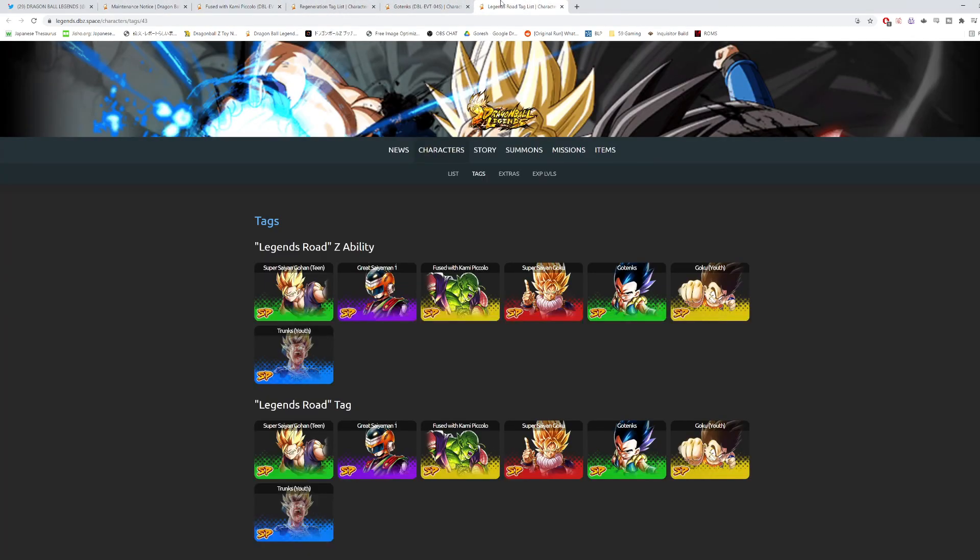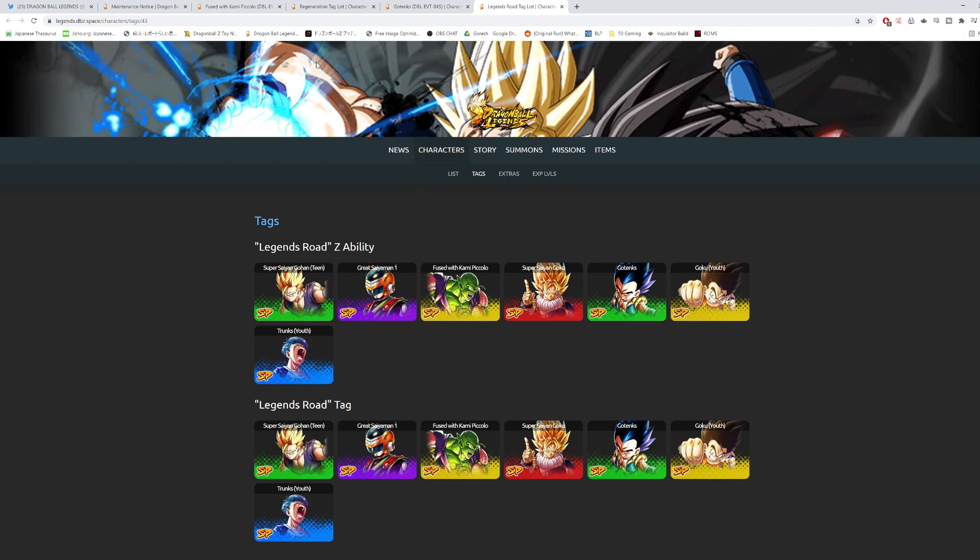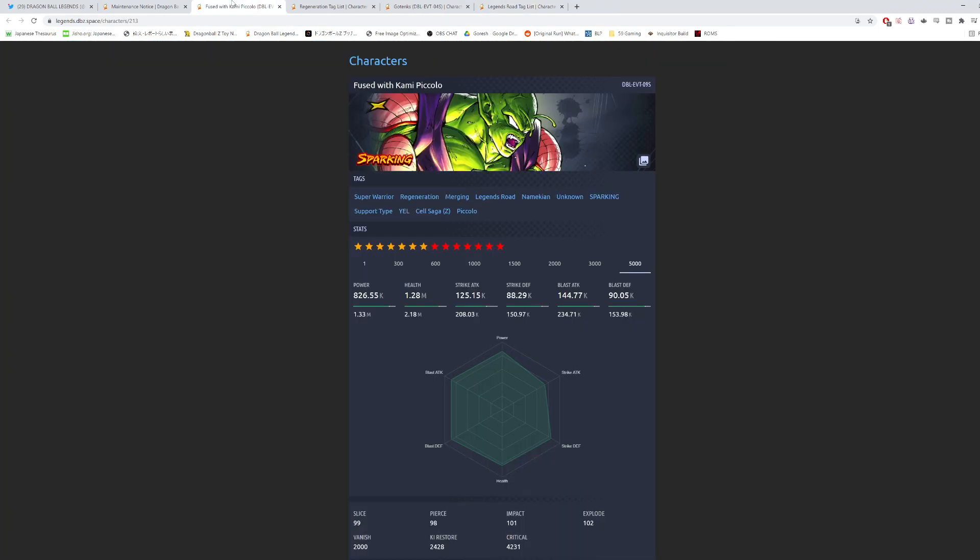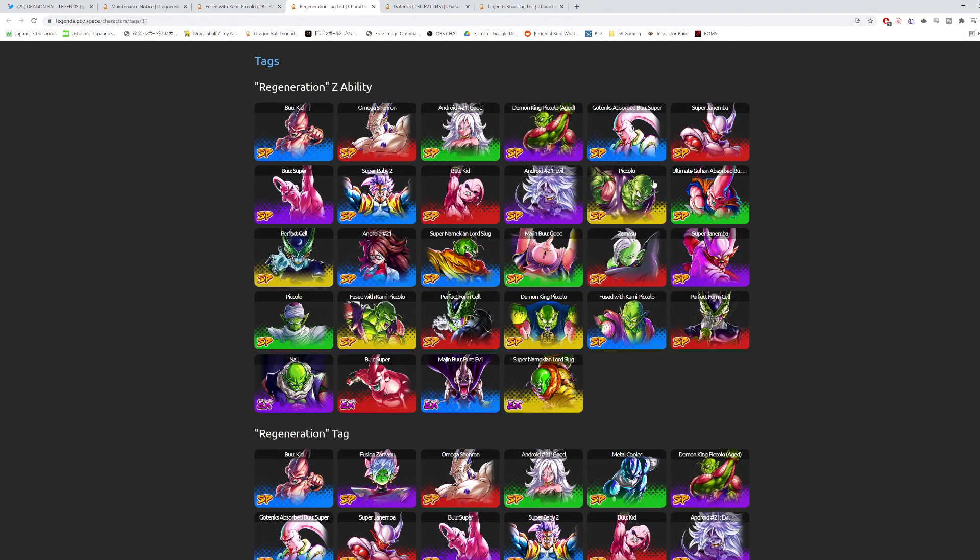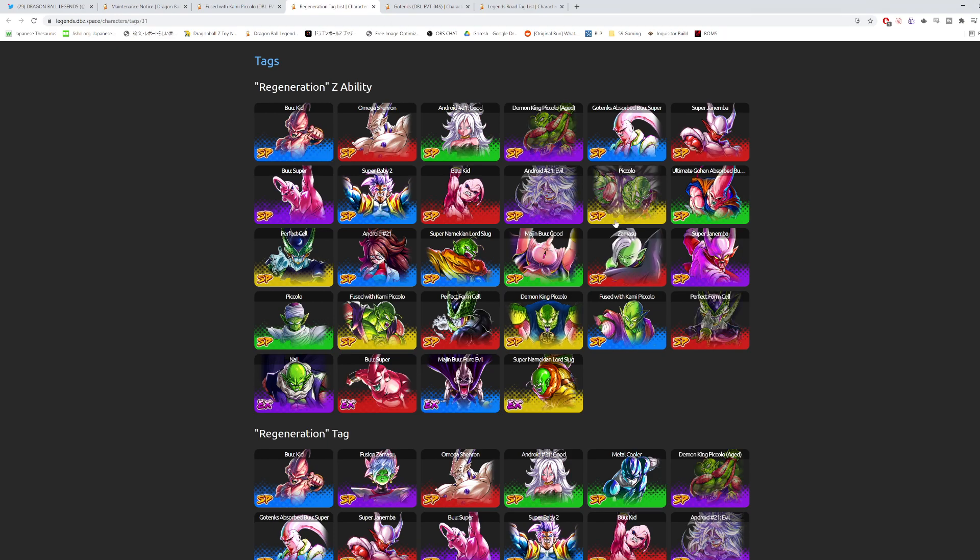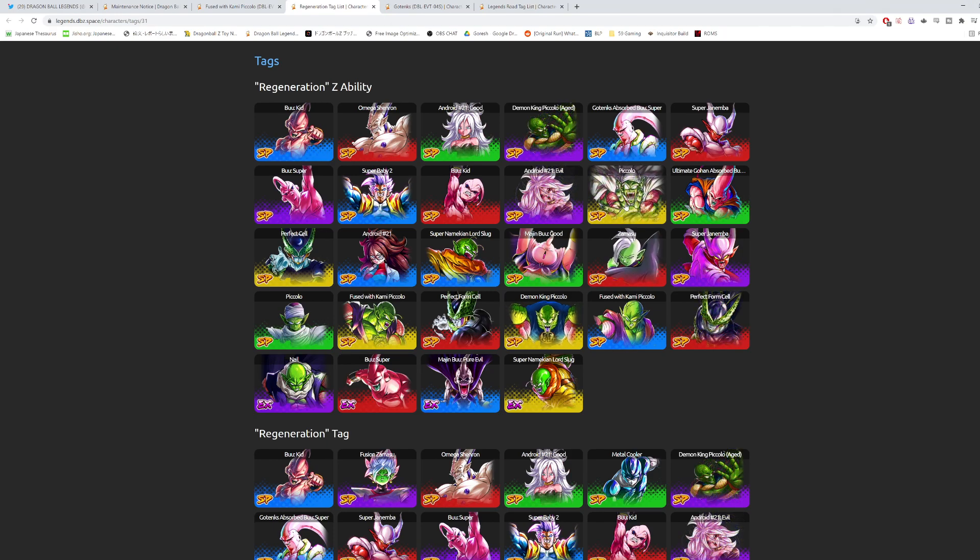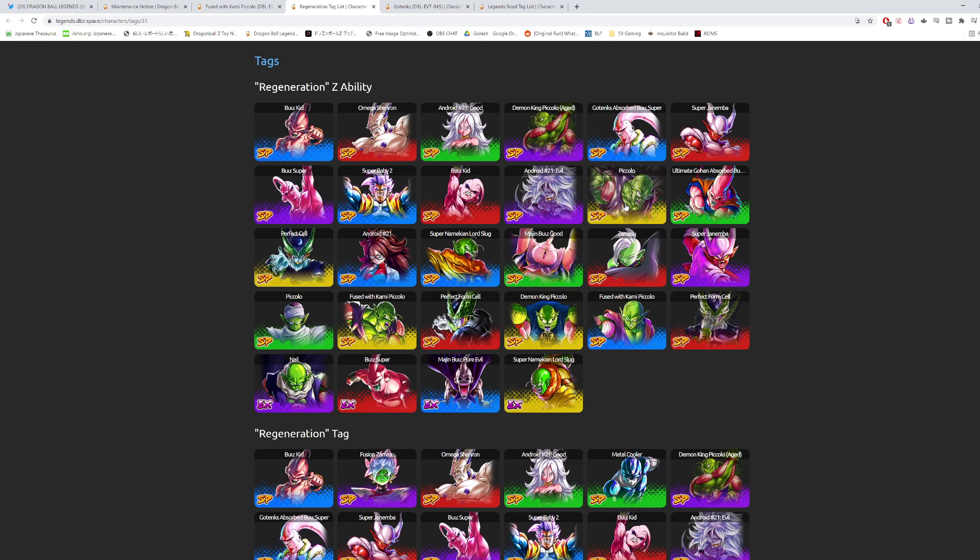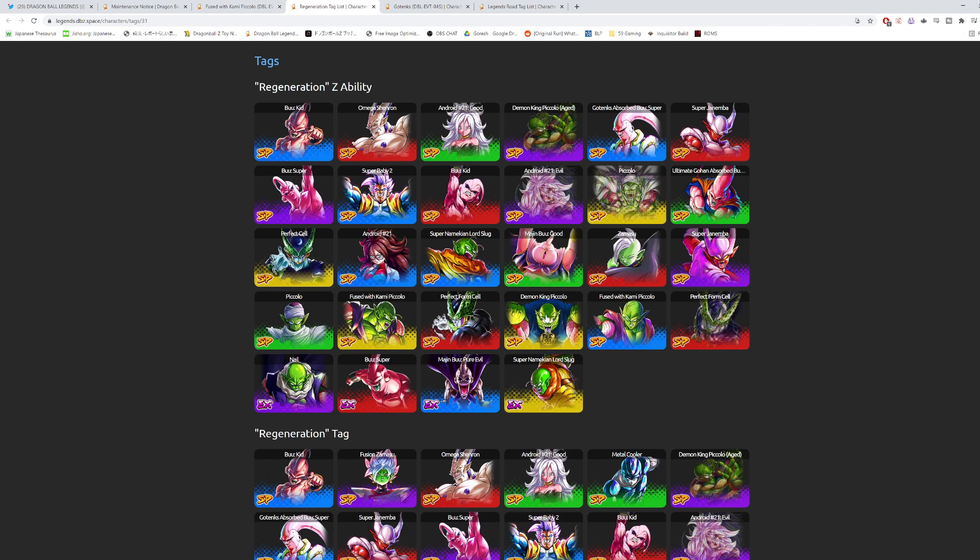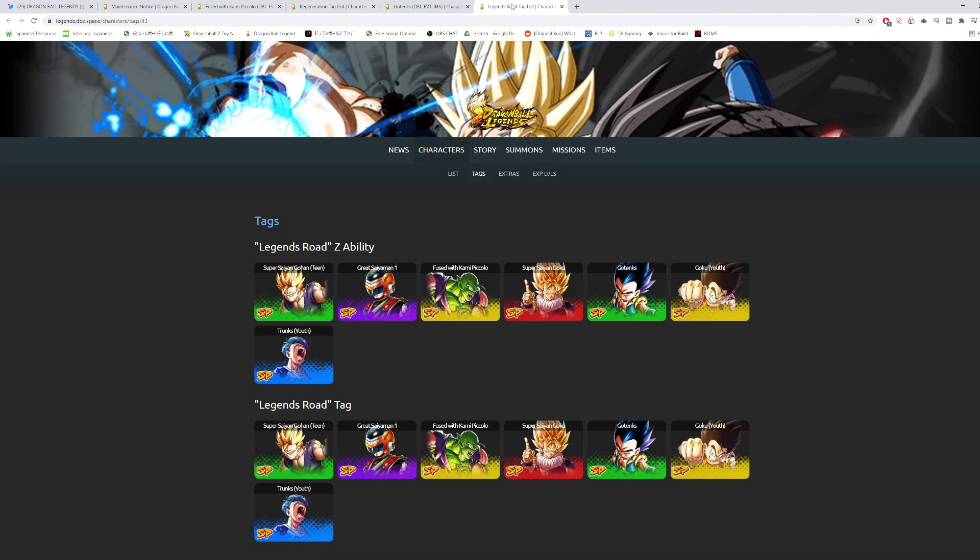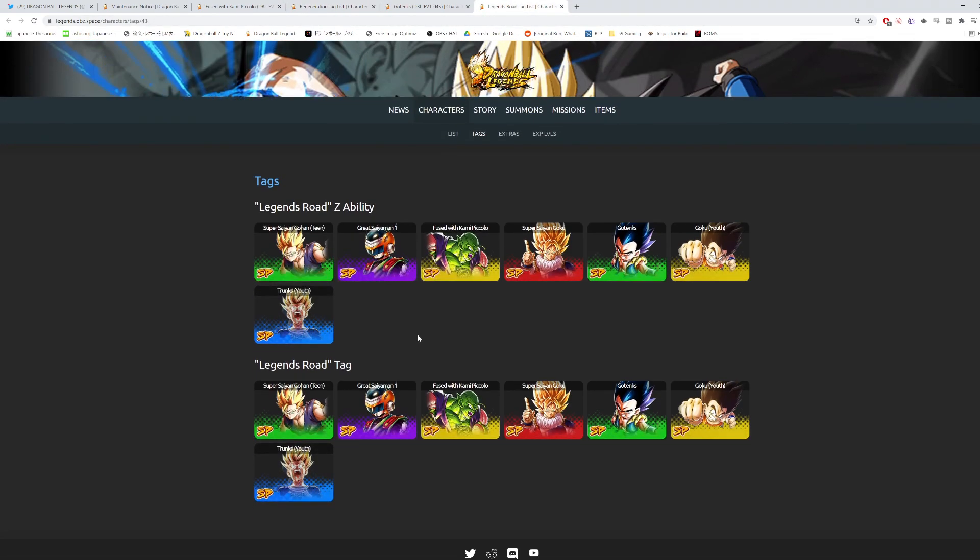In terms of Legends Road, I pretty much see this team as being his main team. Because, again, if you have access to the other Zenkais on Regen, LF Piccolo and Demon King Piccolo. Honestly, even un-Zenkai'd LF Piccolo, I think is probably just going to be better than this guy, but we'll see. But if you have Demon King Piccolo, it's going to be hard for this guy to find a home on Regen. So I'm thinking Legends Road will be this guy's go-to place.